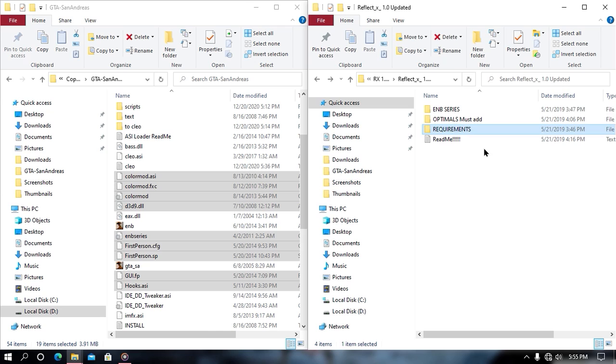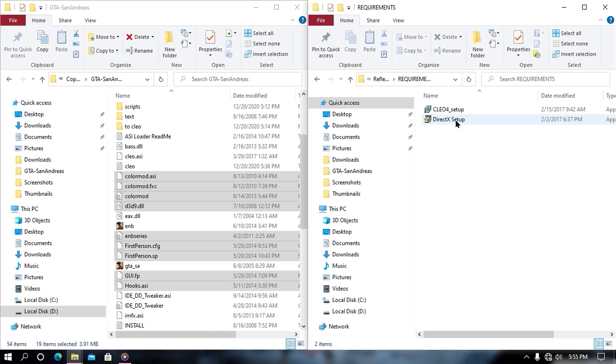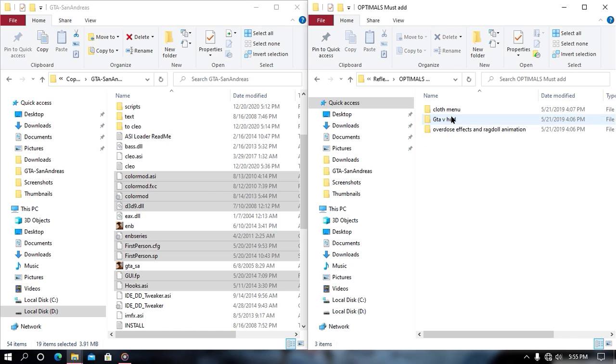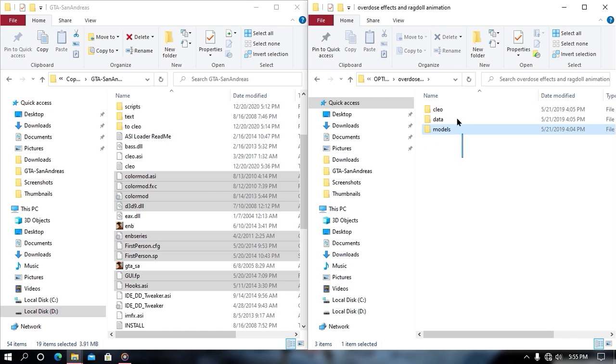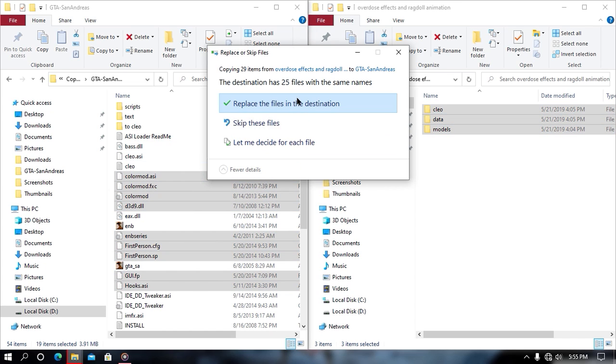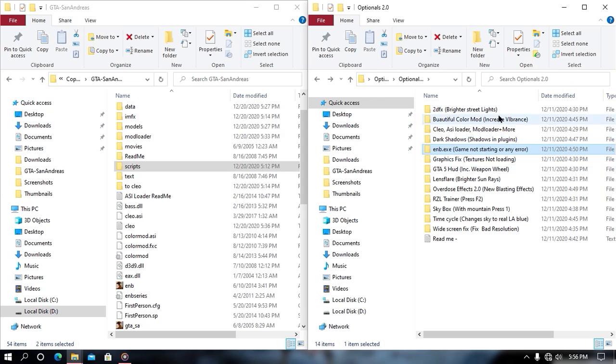Now go back and open your requirements folder. Now if you haven't installed DirectX, then you have to install it, okay. So the setup is already present. Now open your optional file and then just drag and drop all this content into your game directory. And then you are all done.